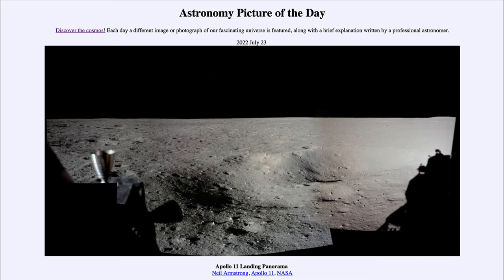Here is a panoramic view of the Apollo 11 landing site based on images taken by Neil Armstrong back in 1969 during the first moon landing. In fact, the frame furthest to the left was the very first picture taken by someone standing on another world — the very first time a photo had been taken from the surface of another object within our solar system.